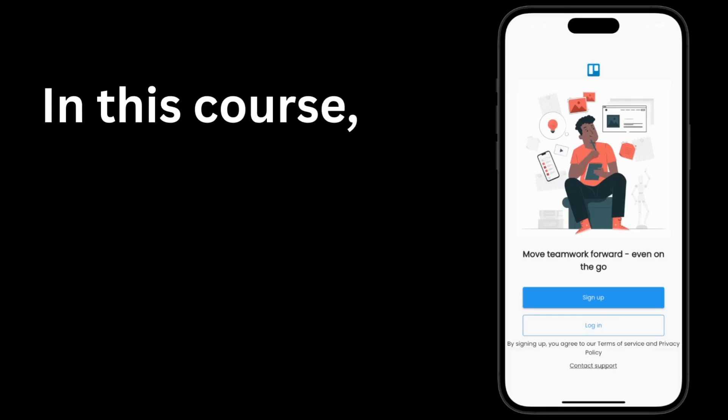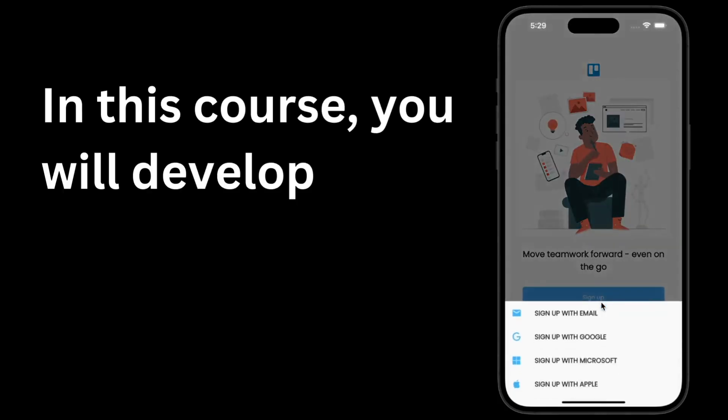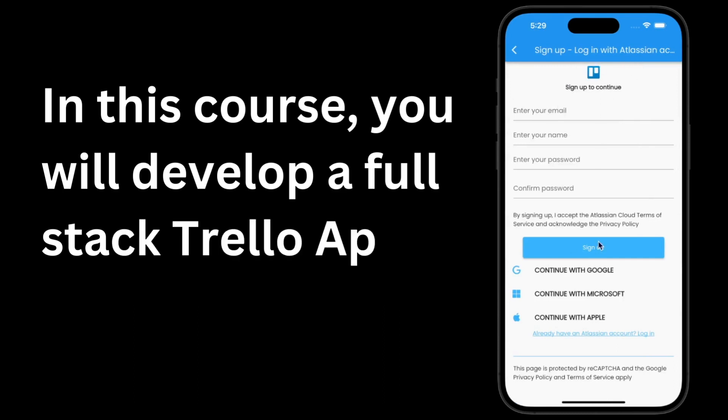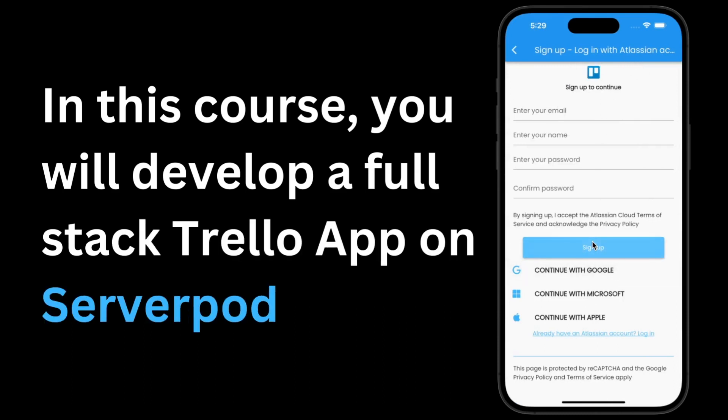Hey friends, in our previous lesson, we looked at what ServerPod is all about, and we also did an installation of ServerPod in our local machines.